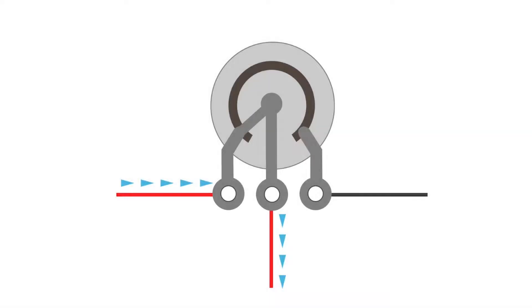In this example, the model is more indicative of how a volume pot would be wired. The signal from the pickups is connected to the left terminal, the wire on the center terminal is going to the amp's input and the wire on the right terminal is going to ground.